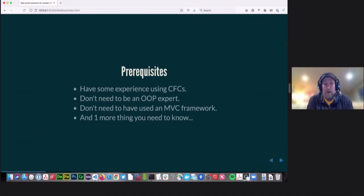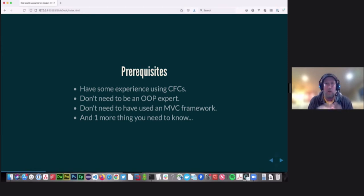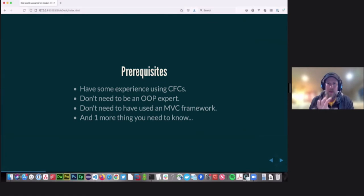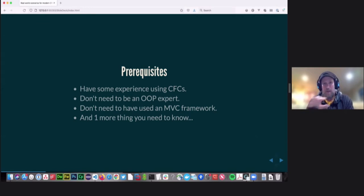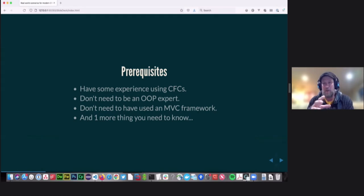Some prerequisites for today: hopefully you have some experience using CF components. You do not need to be an expert. You should know something about what inheritance means and hopefully composition. Hopefully you've done some work with interfaces — I mean the interface OO keyword, not UI interfaces. If you haven't used that before, don't worry; we're going to do a demo today that will help bridge the gap on interfaces. You do not need to have used an MVC framework. If ColdBox or Framework 1 still seems scary, don't worry about it. Everything we're doing today will work in any ColdFusion application you have, whether you're using a framework or not, as long as you're running a relatively current version of ColdFusion — CF 11 or above and you're probably just fine.